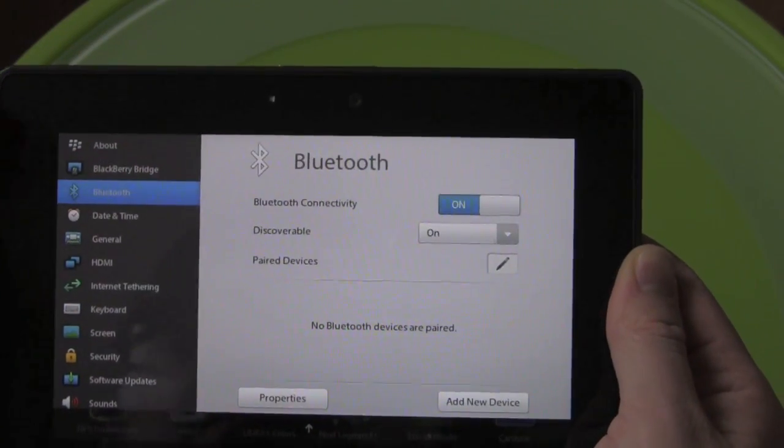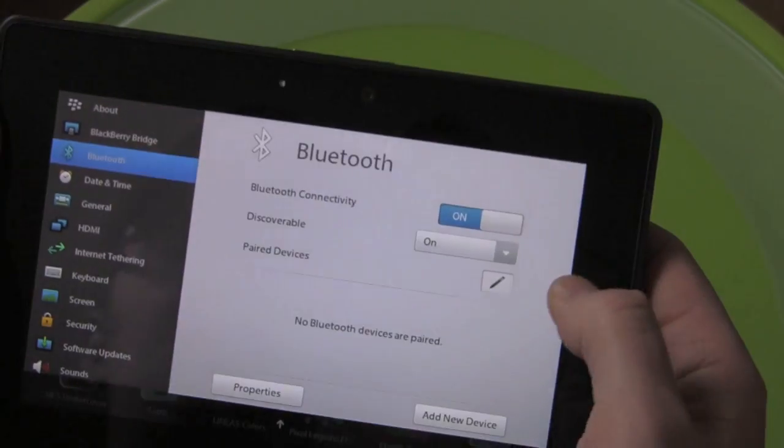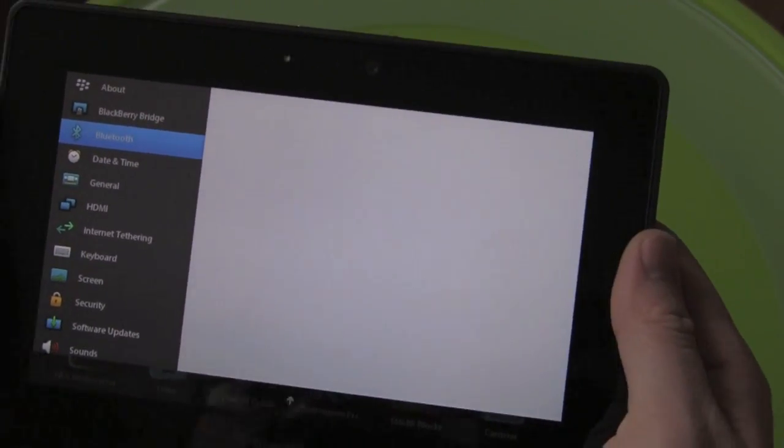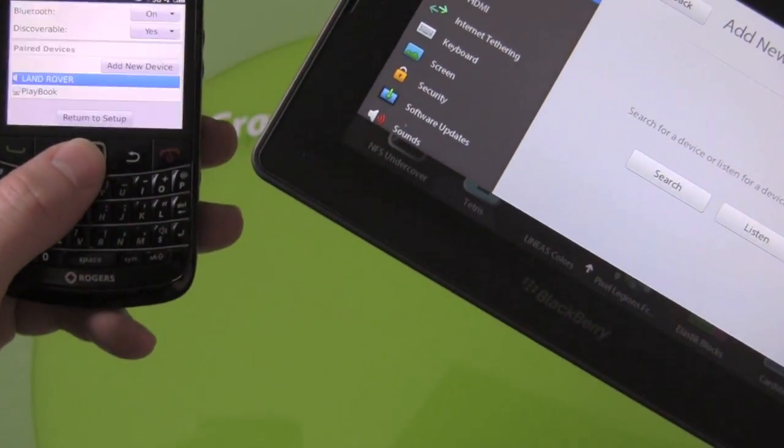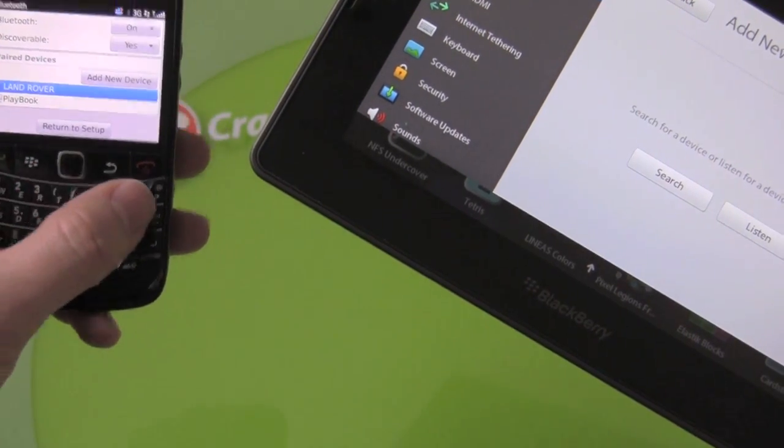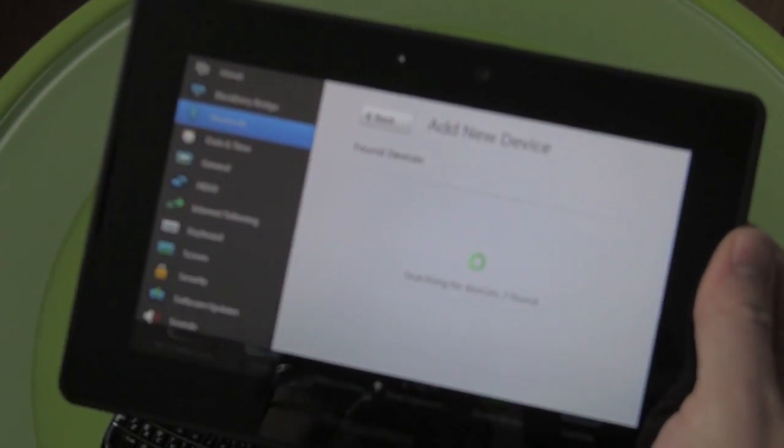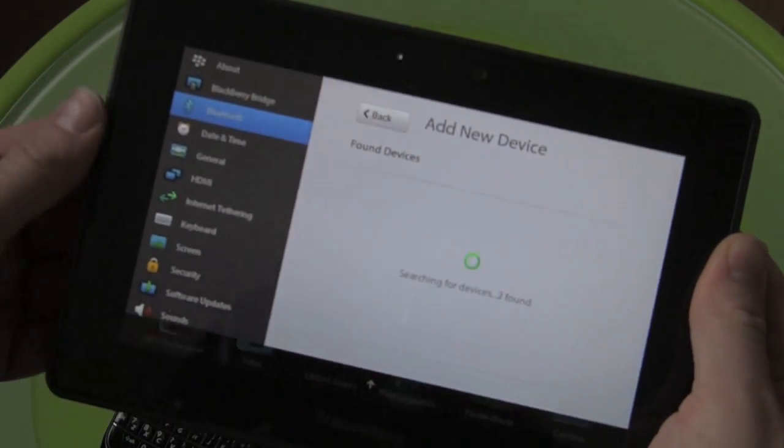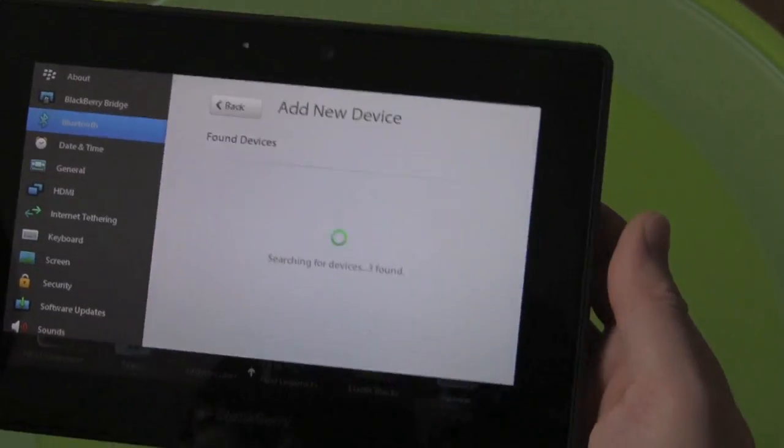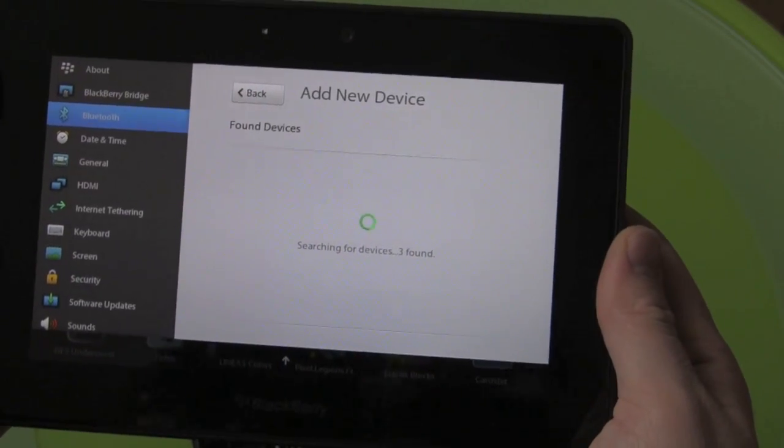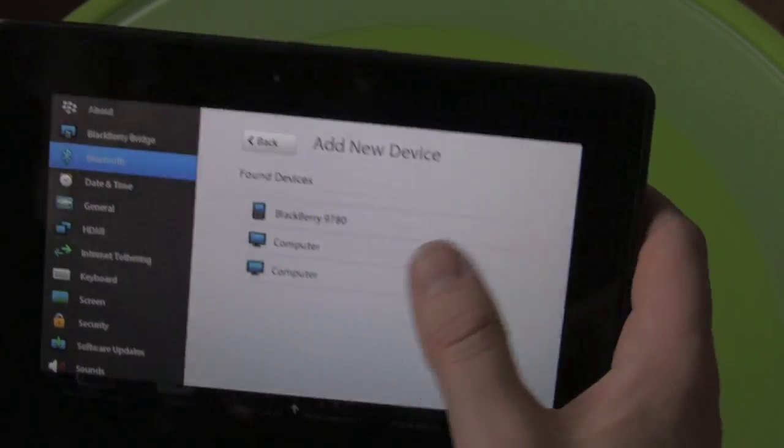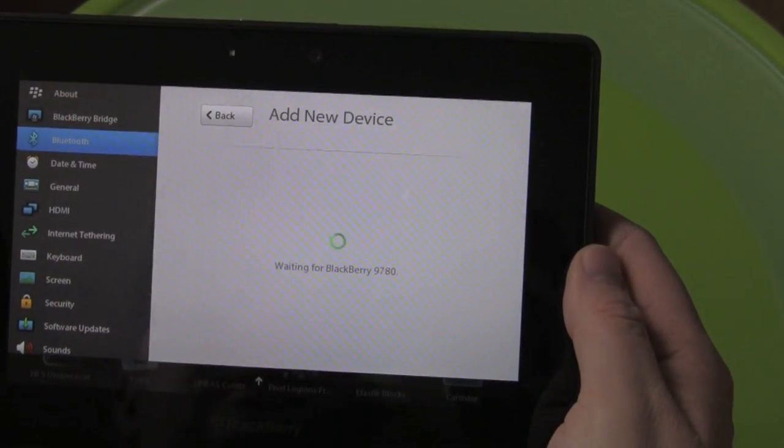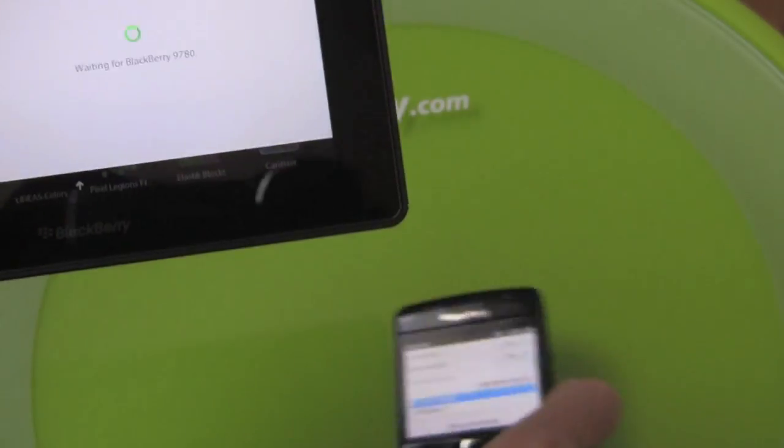So the first thing to do is actually pair this BlackBerry Bold 9780 to the Playbook. So we're going to stick that in there, it's discoverable, we're going to search for devices and it should pick up the Bold 9780 right away. Wait for it, wait for it.